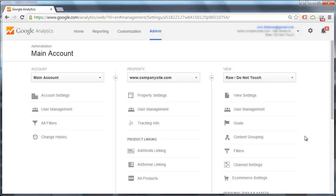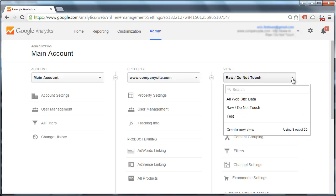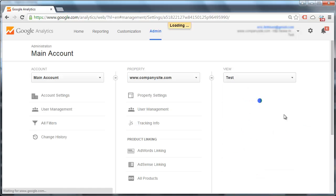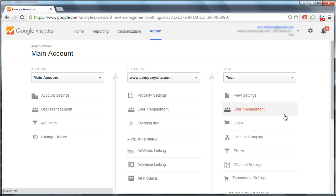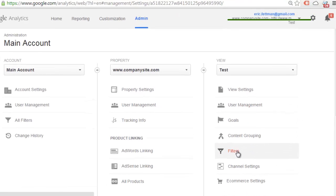So let's set up our filter. We're going to change from the raw unfiltered view to test. Go ahead and click filters.